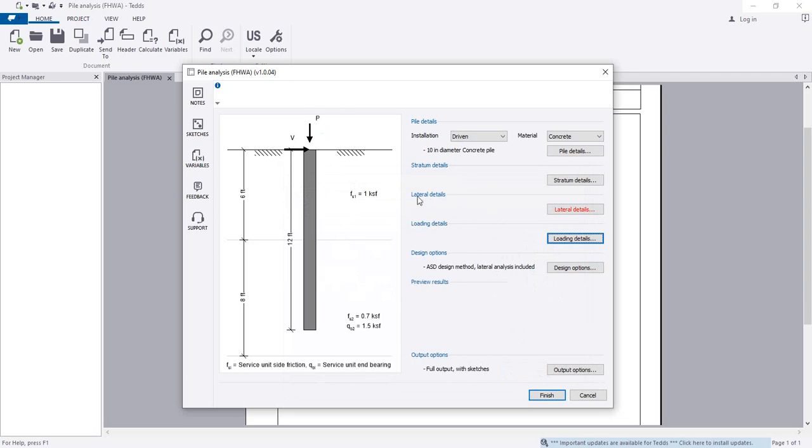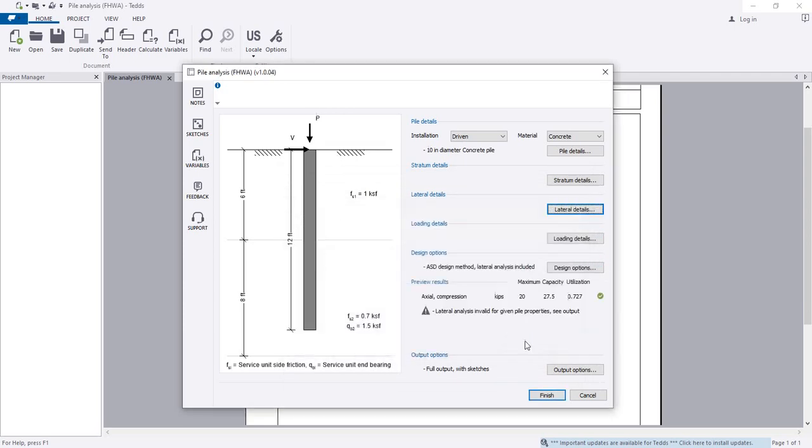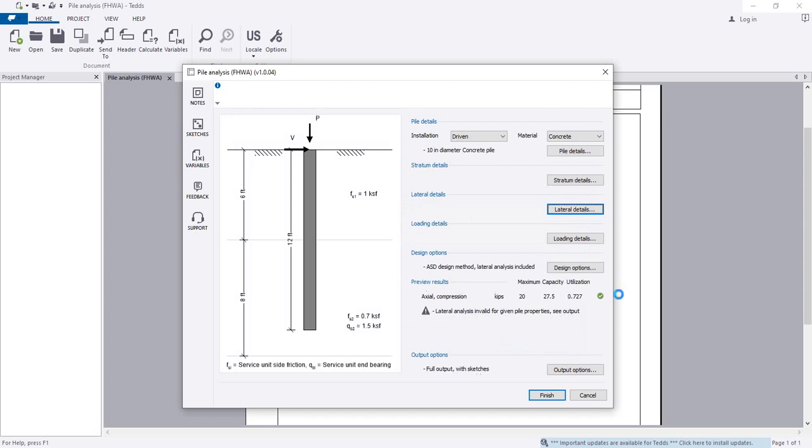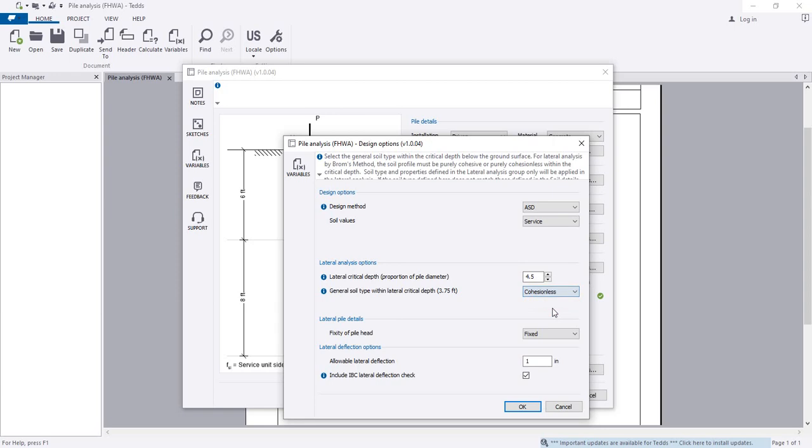When lateral details are done, click OK. If there's an issue saying lateral analysis is invalid for given pile properties, see the output. We see that for axial load this is OK.